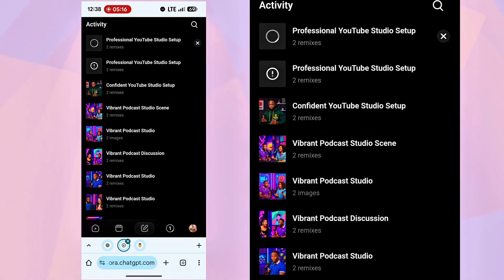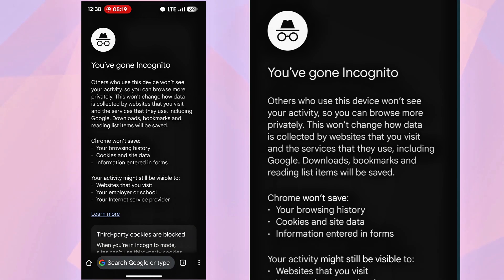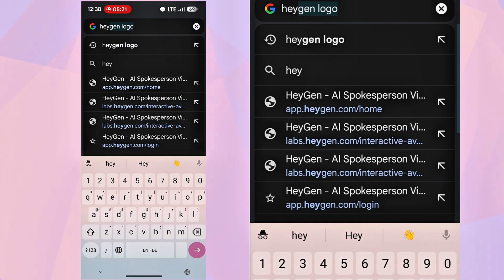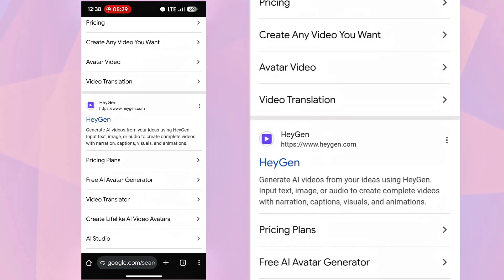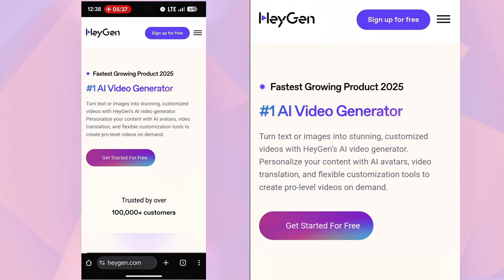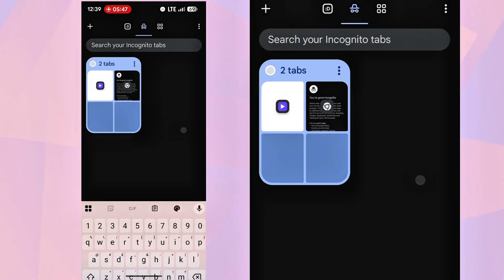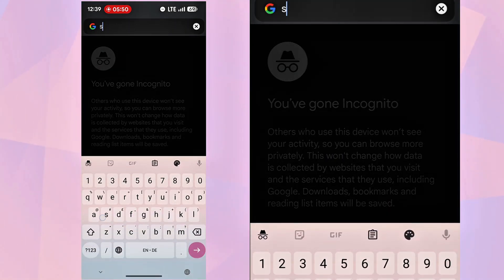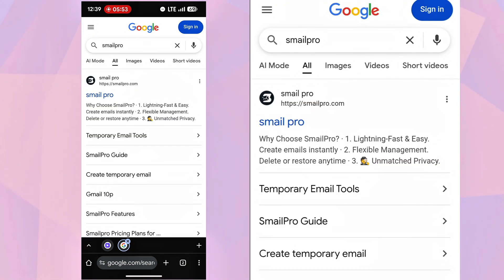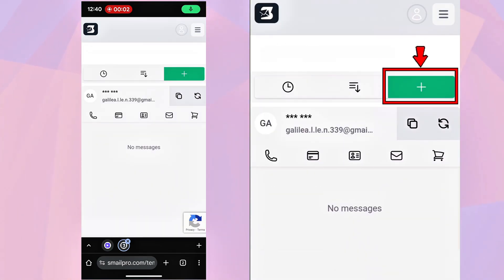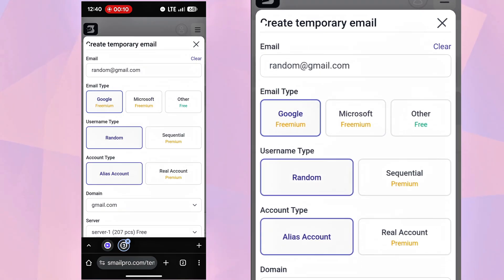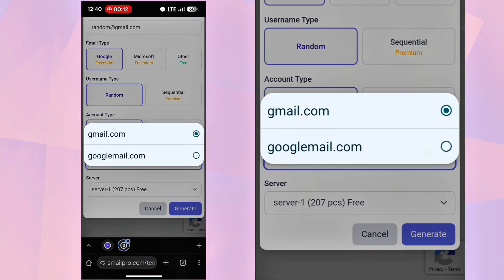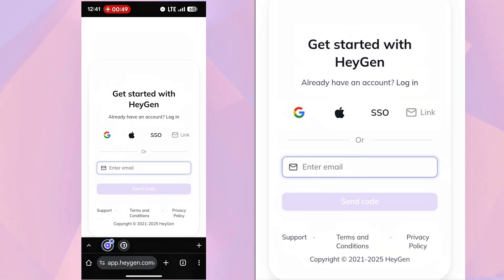I like using Incognito mode, so I'll open a new tab, search for HeyGen, and click the first result. Sign up for free, we'll use a temporary email. Open another tab, search for Smail Pro, and click Temporary Email Tools. Click the plus sign, pick a domain extension, and generate an email. Copy the email, go back to HeyGen, paste it, and click Send Code.